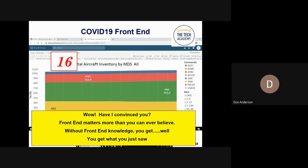Wow. Have I convinced you? Front-end matters more than you can ever believe. Without front-end knowledge, you get what you just saw.